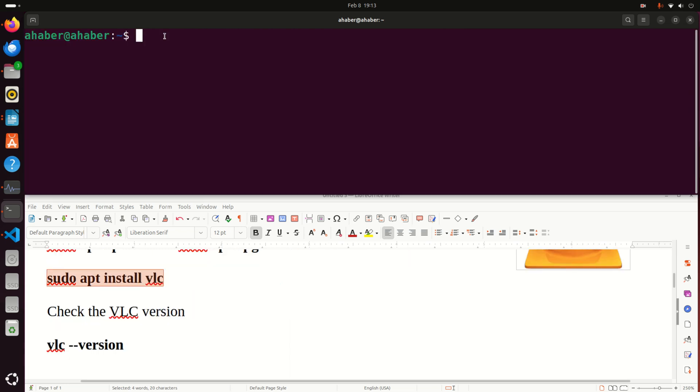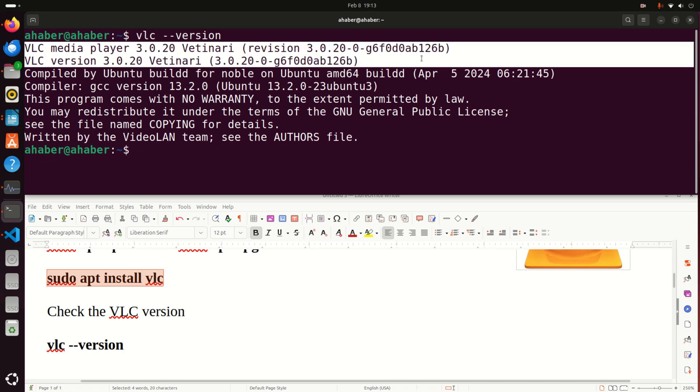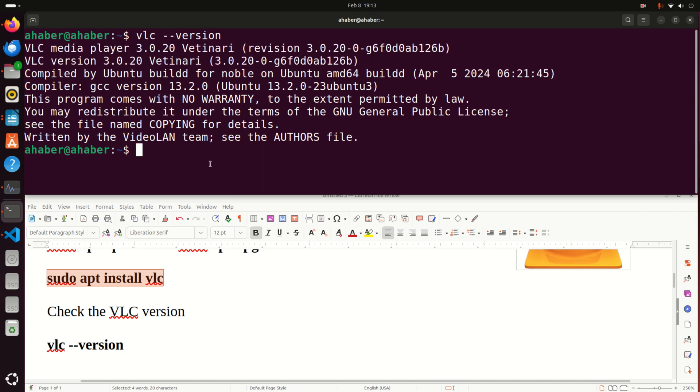Next, let's verify the installation. First of all, let's type vlc --version and if VLC is properly installed you should see this message.